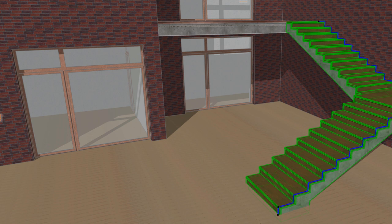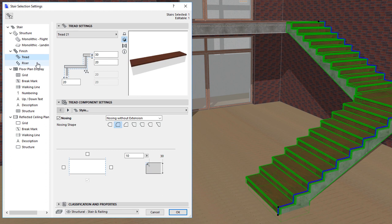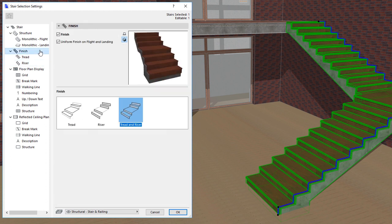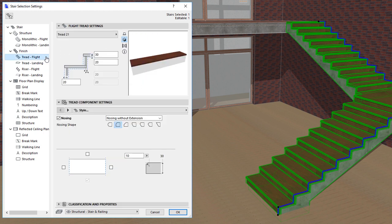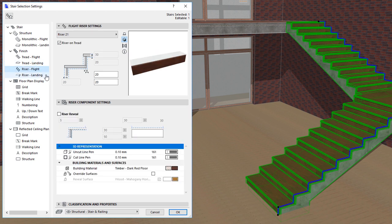If you check the Uniform Finish on Flight Landing checkbox, Flights and Landings will all have the same finishes. If the checkbox is unchecked, you will see that the Finish level of the tree structure on the left now contains separate items for Flight and Landing treads, and Flight and Landing risers, so the appearance and geometry of each can be specified separately.